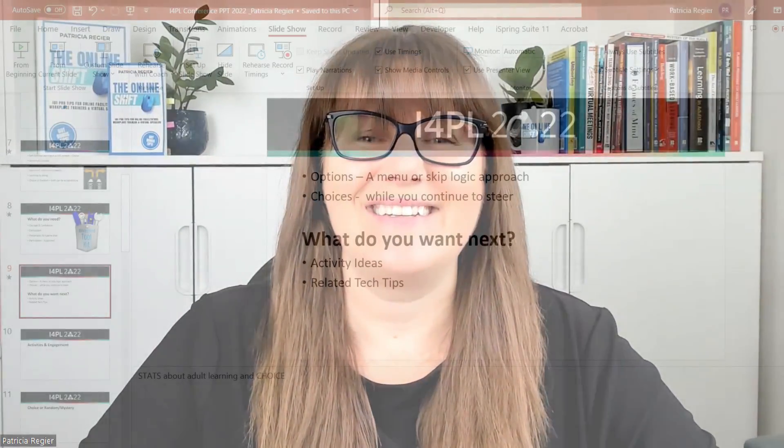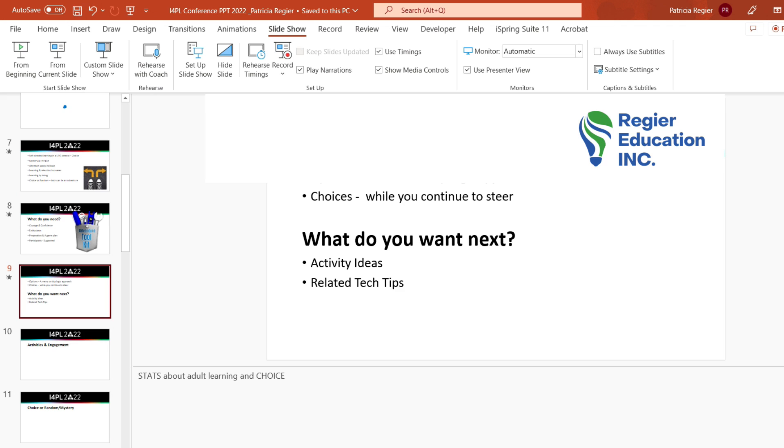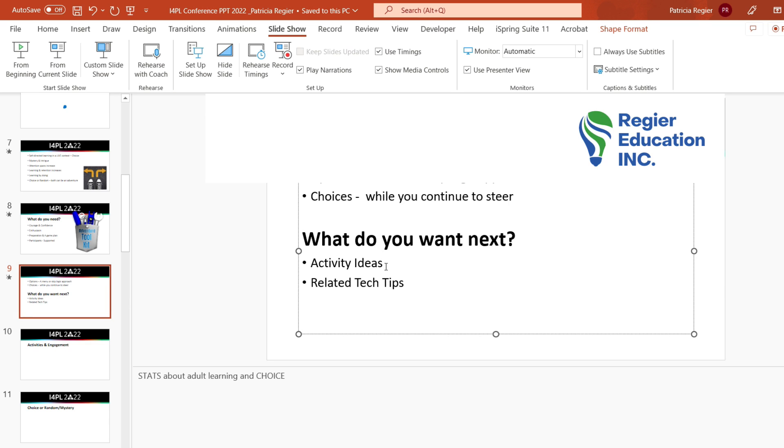If you'd like to find out how you can do that, just keep watching. I'm going to show you how to set up a hyperlink within your PowerPoint presentation. This is a workshop that I'm creating and working on, and at this point I want to give my participants the option of either jumping to activity ideas or jumping to the tech tips.